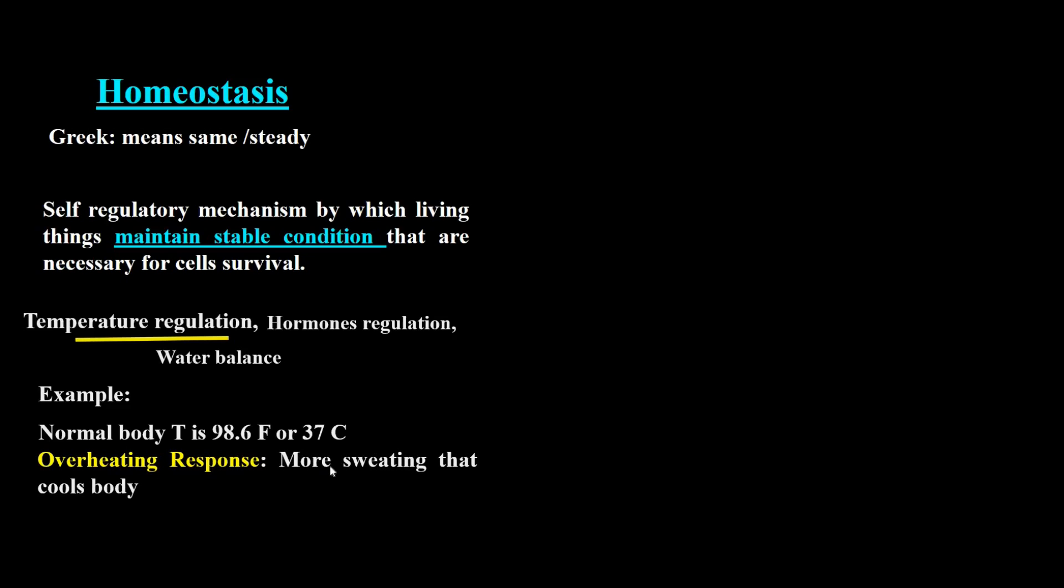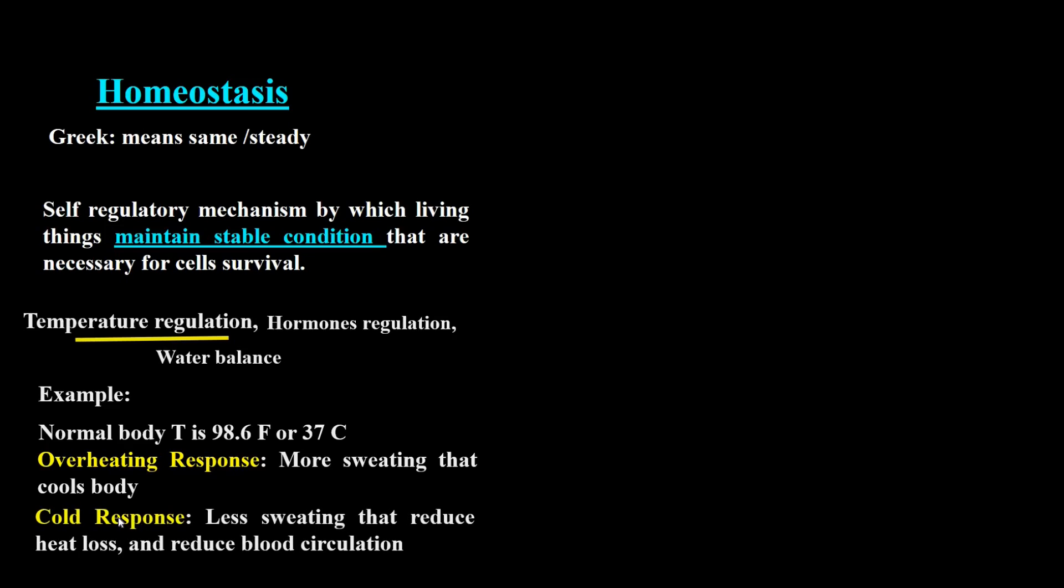In response to overheating, our body loses heat by sweating. The sweating cools our body by making moisture on our skin available for evaporation. In cold conditions, our body reduces heat loss by reducing sweating and blood circulation to the skin.